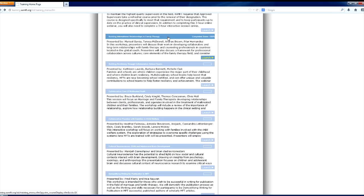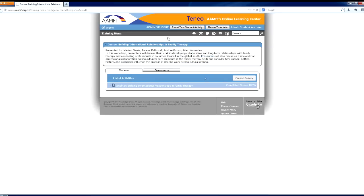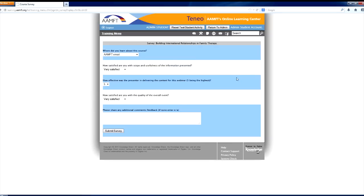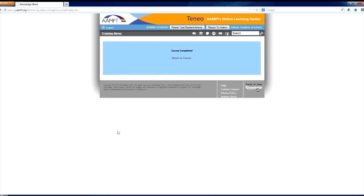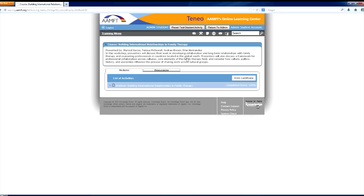Return to the list of activities and you will now see a course survey button. Click on this. Fill out every box in this form. If you have no additional comments, type NA into the comment section. Do not leave this box blank. After submitting your survey, select Return to Course and select Print Certificate.